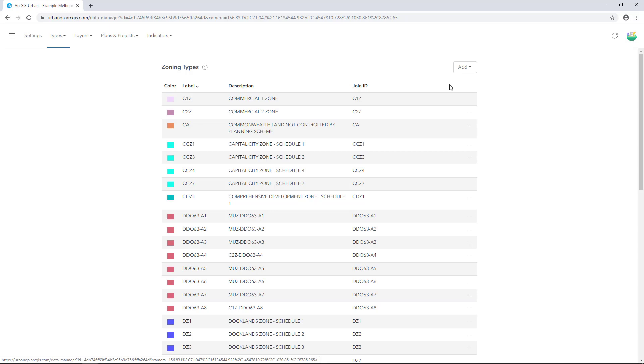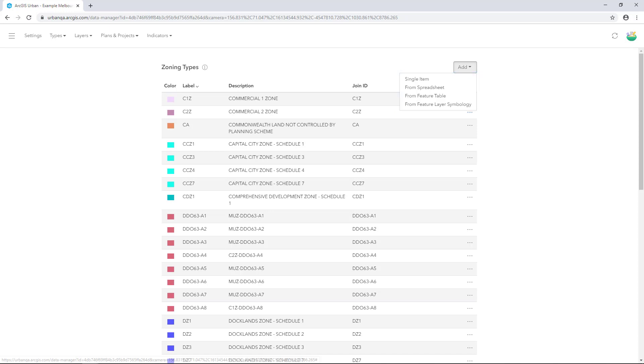Click Add. You can choose from a single item, from a spreadsheet, from a feature table or from feature layer symbology. The latter provides a simple way to import your zoning data. When you import your zoning types from a feature layer, a list of unique zoning types including name, description and colour are created.